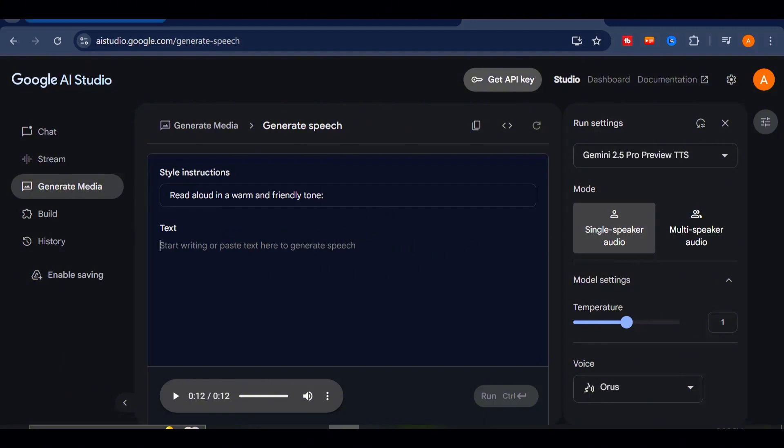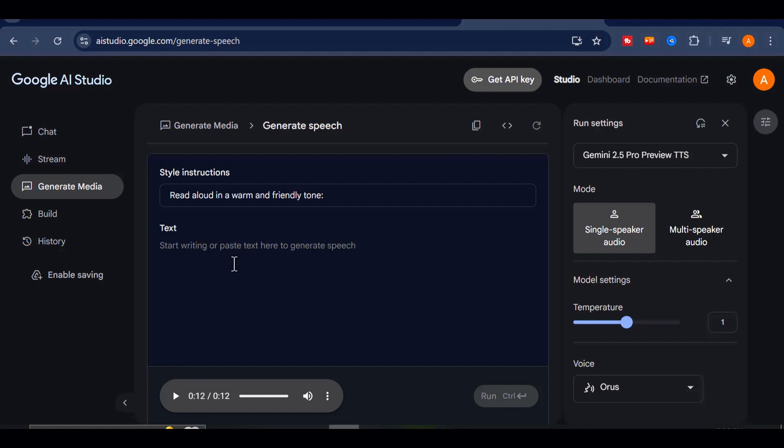Either way, the ability to switch accents and languages seamlessly without needing multiple voices or extra configuration makes Google AI studio more than just an alternative to 11 labs. It's an upgrade in every sense of the word.